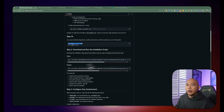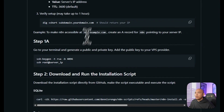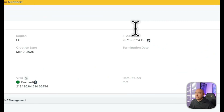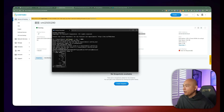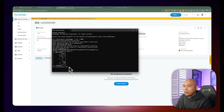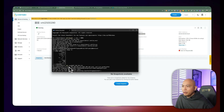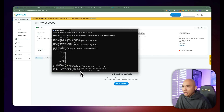The next thing we need to do is log in to the machine. We're going to execute the command: ssh root@ followed by the server IP. Go back to your server and copy the IP address, then in the terminal run ssh root@ and specify the IP address, and hit enter. The first time you log in, it will prompt: 'Are you sure you want to continue connecting?' Type yes.